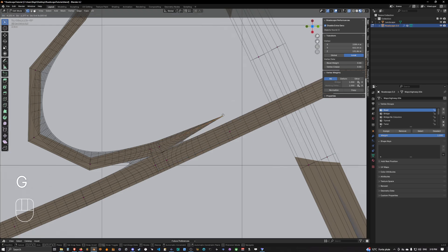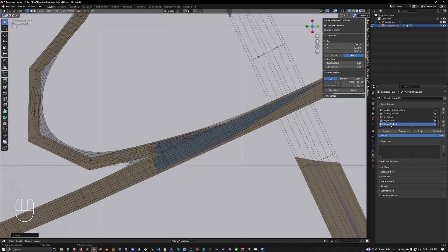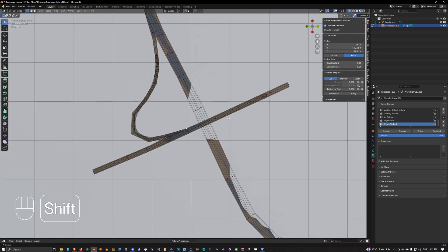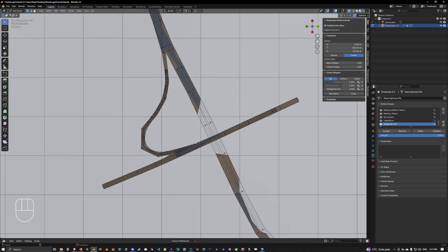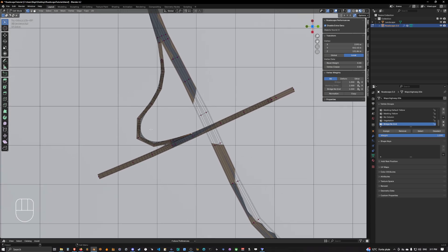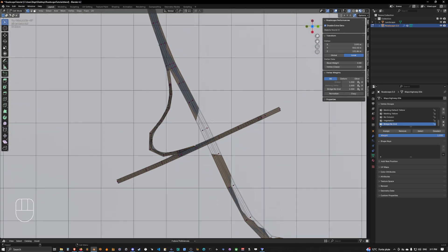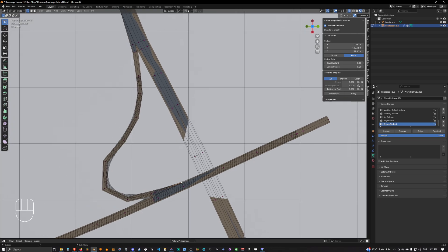We want to select this connecting vertex and assign it the bridge no end group. I will later explain why we have assigned bridge no end here. This line going here doesn't really make sense in a road design way — it's just to show you basically how you can proceed to create those types of complex things, because this lane shouldn't be linked on this side, it should be on the other side.